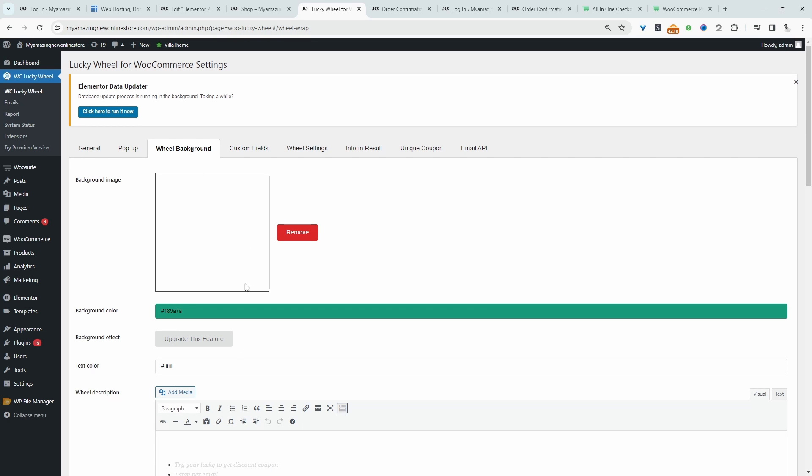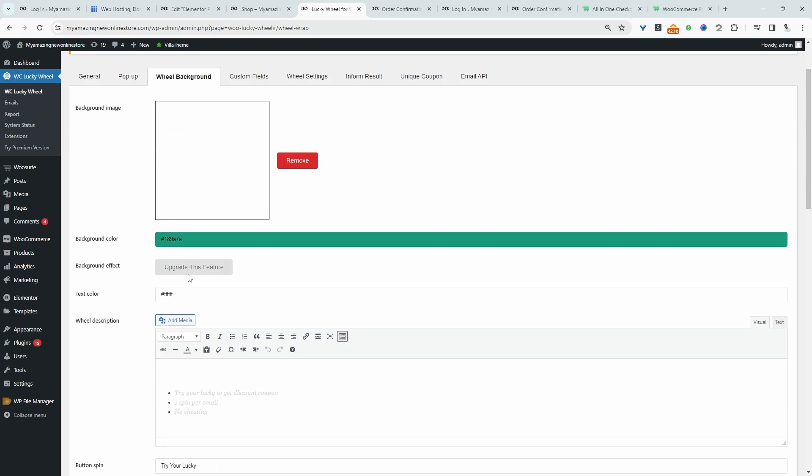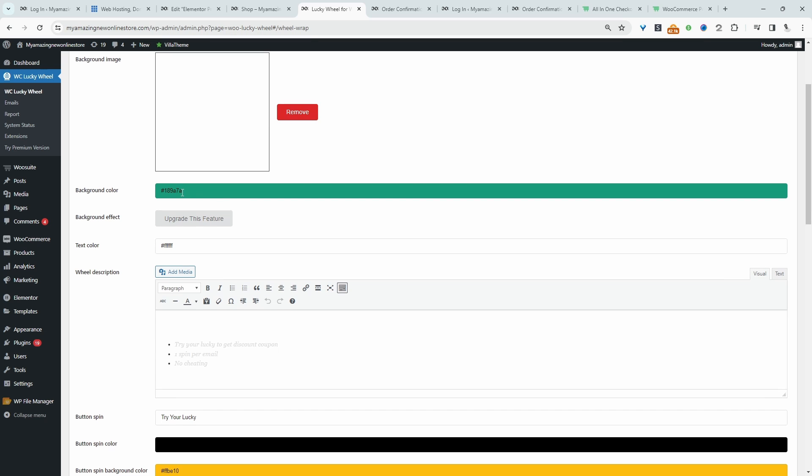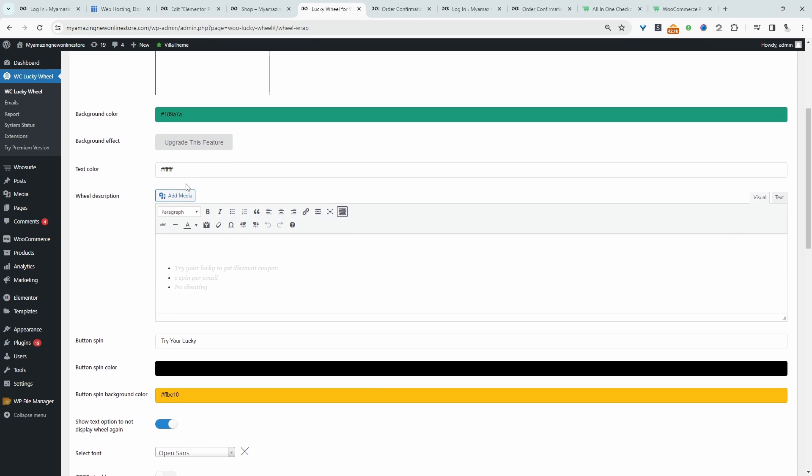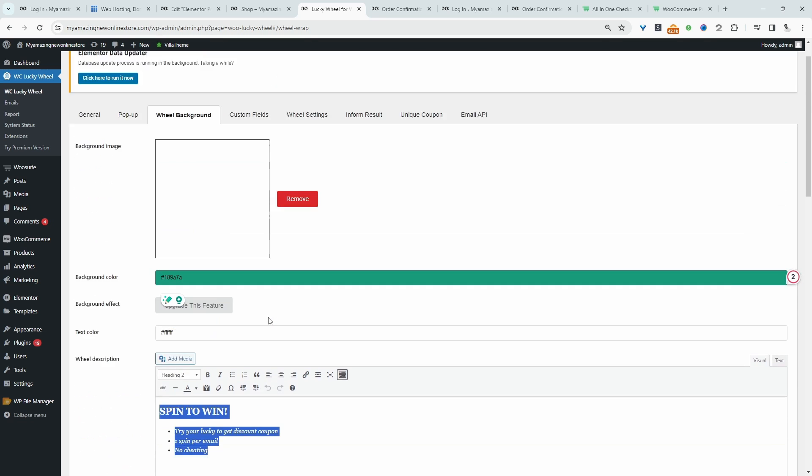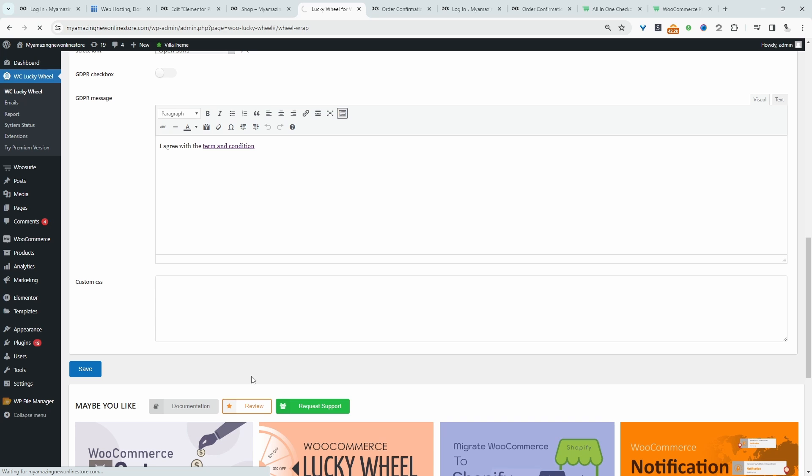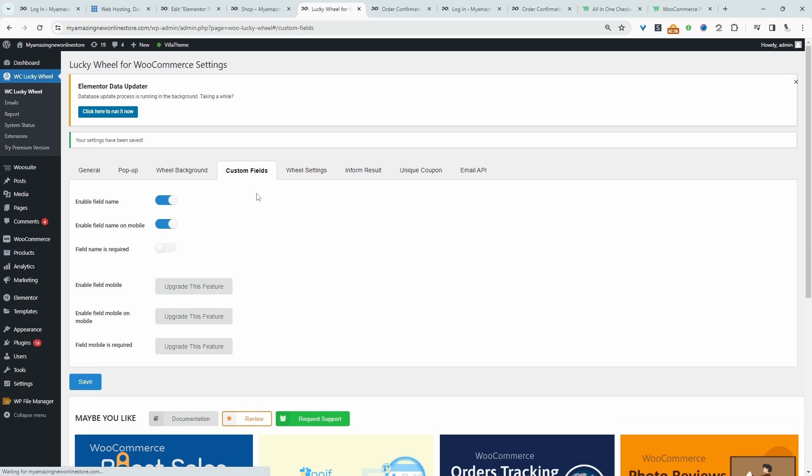So we can add a background image. We can change the background color since it's green and our website theme's green. We're going to leave it green. We can customize the text and we can also customize the copy as well. Okay, and then here it says try your luck. Okay, let's hit save changes.